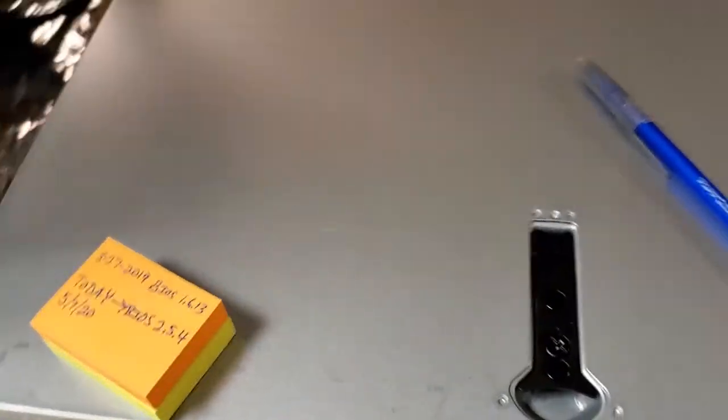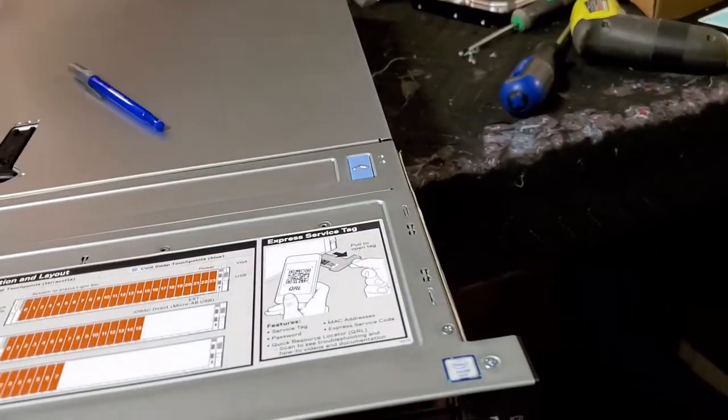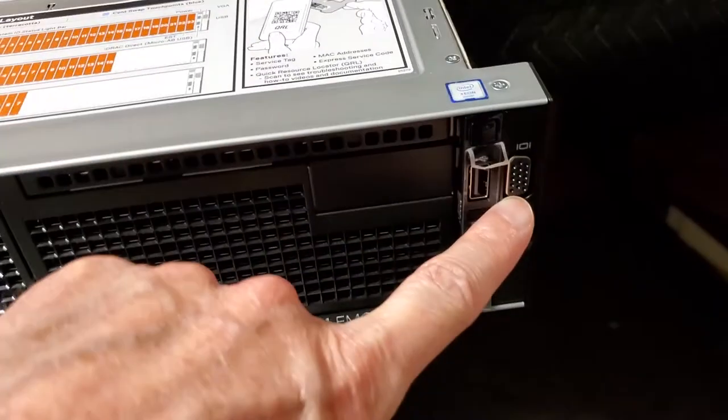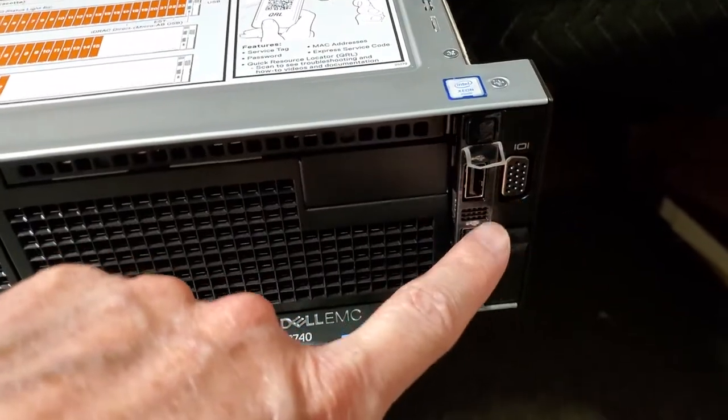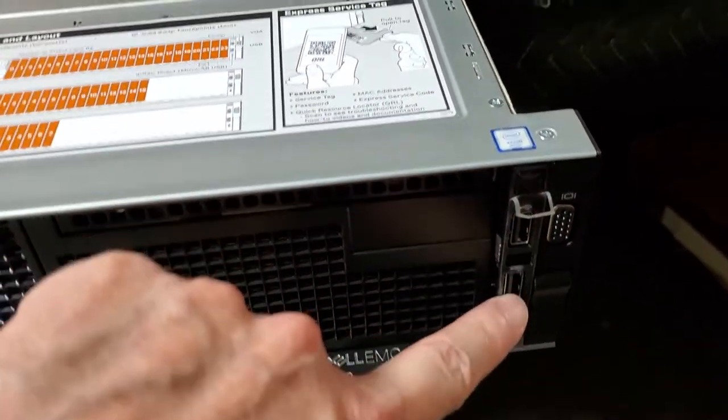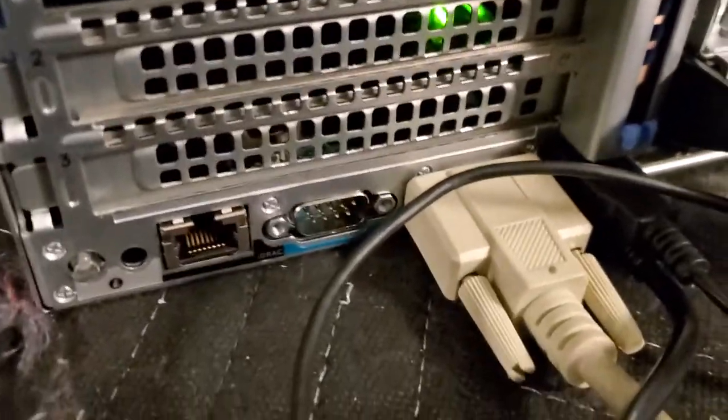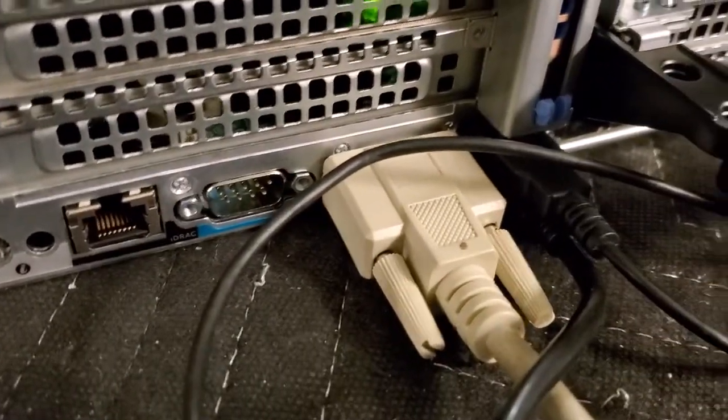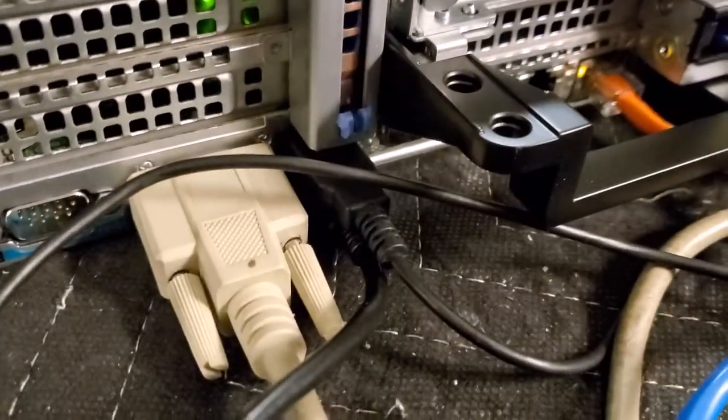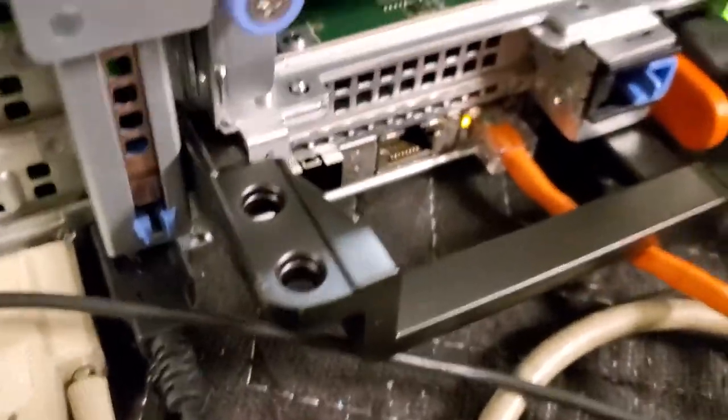So to do the console method, you can of course plug into your VGA port and keyboard mouse port here. I have mouse, keyboard, monitor, and I am actually plugging into the back here of this server - monitor, keyboard, mouse, and USB ports.